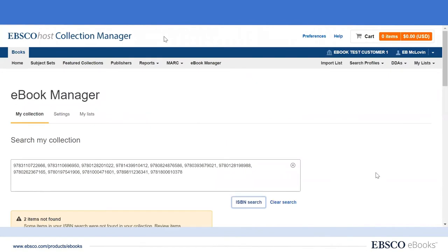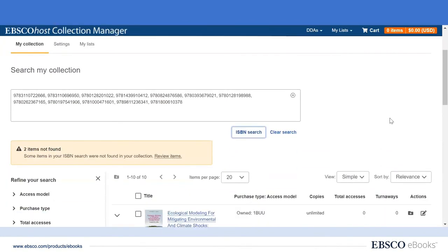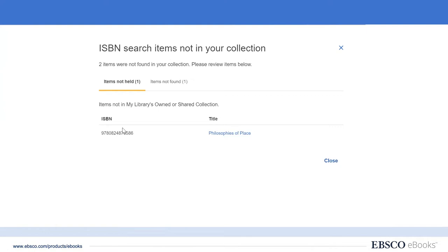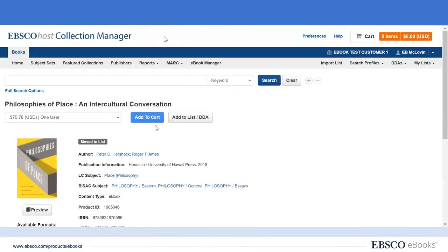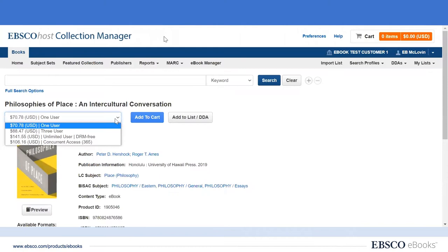After doing so, we quickly see that 10 of the titles are already in our EBSCO eBook holdings and two of the titles are not. Let's take a quick look at the two items that are not in our EBSCO eBook collection first. We can see that of these two titles, one is not in our collection but it is available to be acquired as an EBSCO eBook, so we could consider doing so.